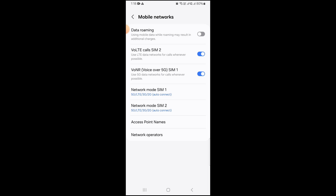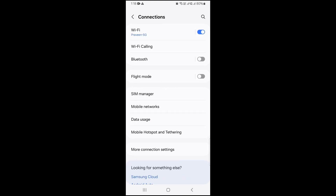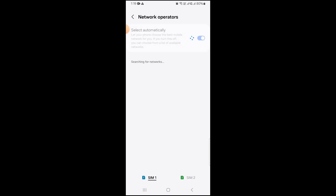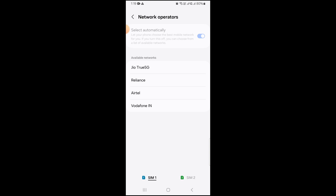The last fix is to go to Settings, then Connections, then Mobile Network. Turn on Data Roaming, and under Network Operator select it automatically. After doing all these steps, make sure to restart your phone and then try to make a call to the specific number — you will definitely be able to call now.